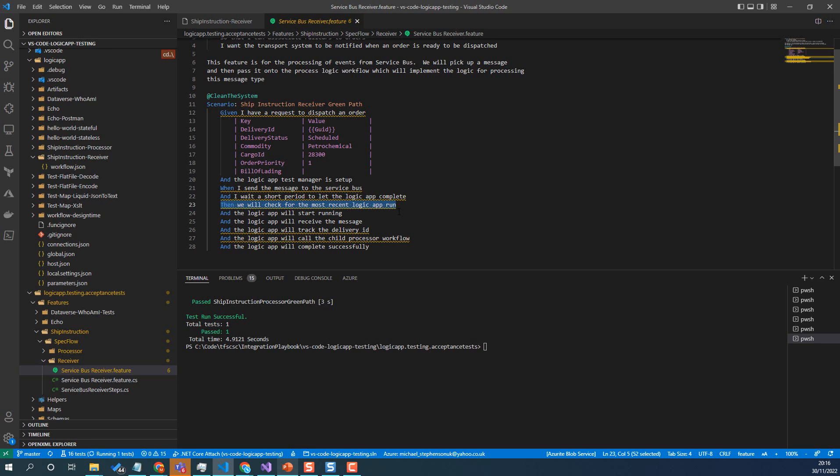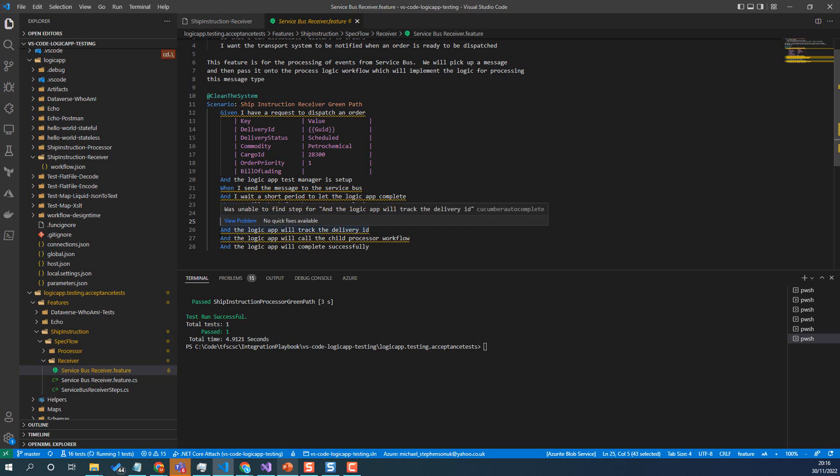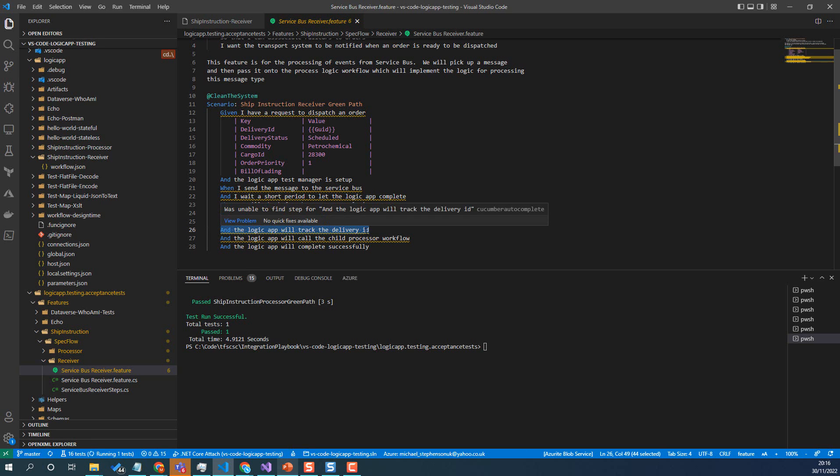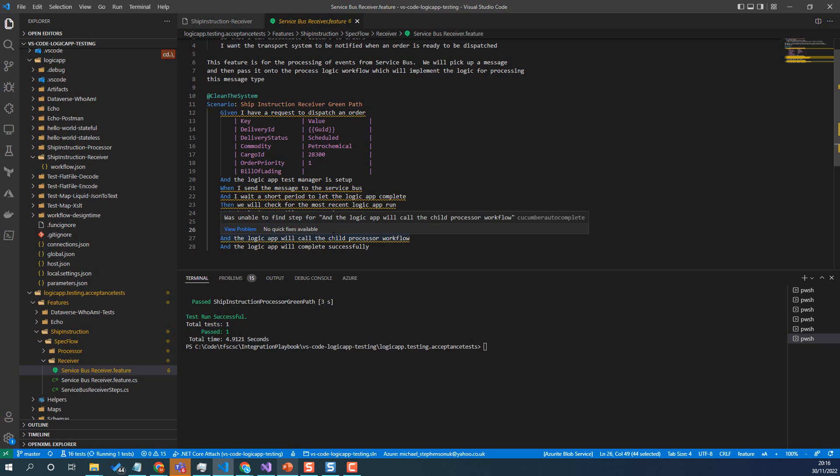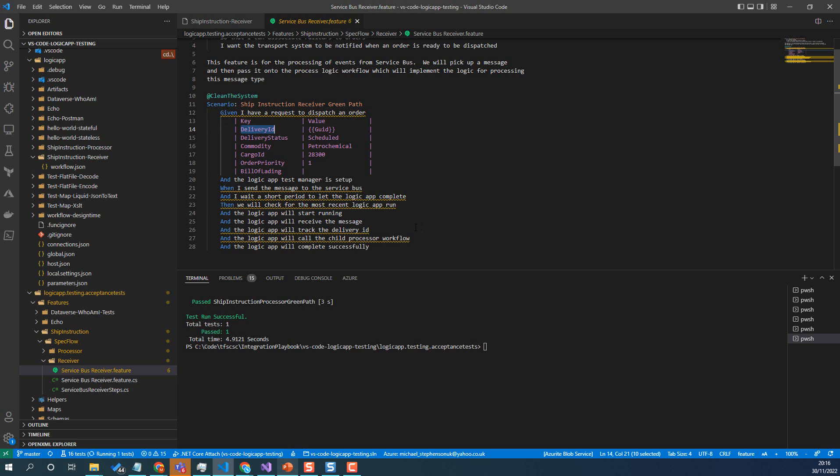So I'm going to do it a slightly different way here. We're going to check out the most recent run. We're then going to check it started running. We're going to check it received the message. And then the bit I'm going to look for here is I think I've got a tracked property in the logic app. And I'm going to check that the delivery ID matches the one the test used in the first place that will just let me validate we've definitely got the right message and you can see I'm putting a GUID on here.